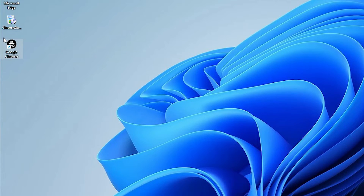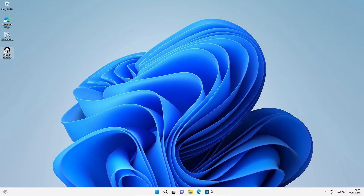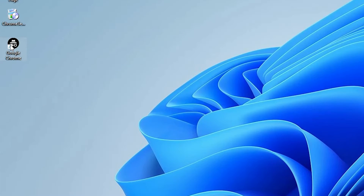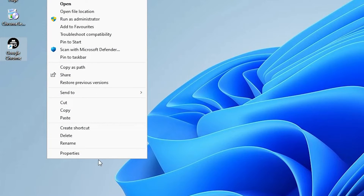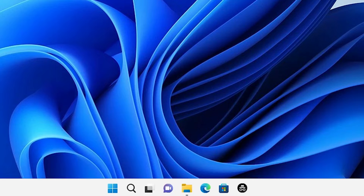Now we want to add this shortcut to the taskbar. That is very easy — right-click on the shortcut and go to 'Show more options'. Here I find 'Pin to taskbar'. Click on Pin to taskbar. Now our incognito mode is in the taskbar.